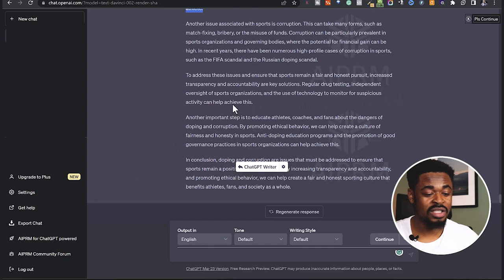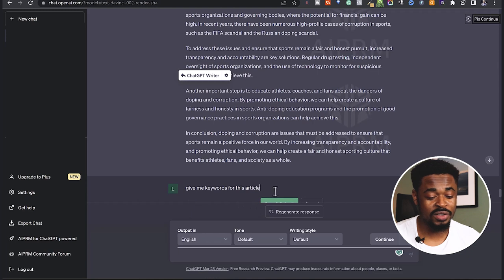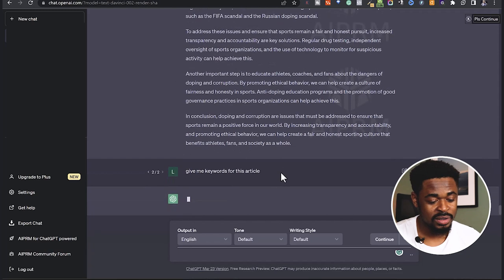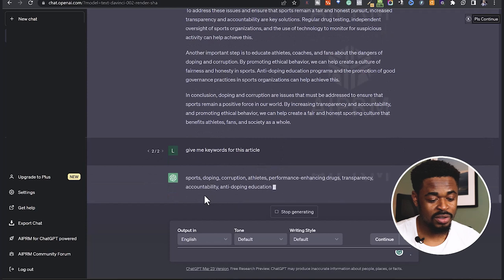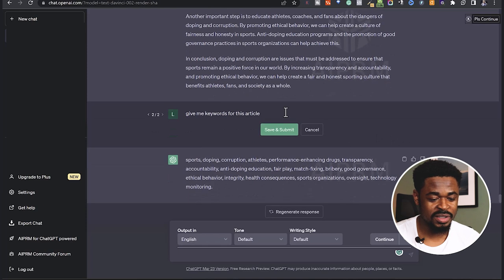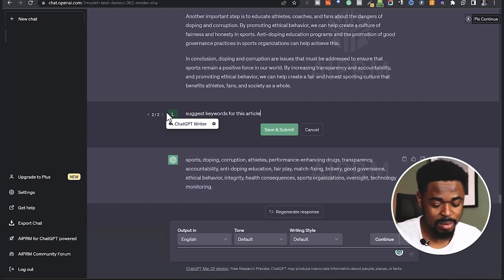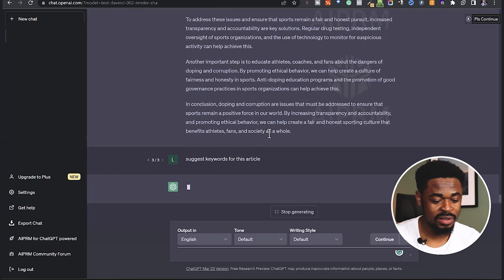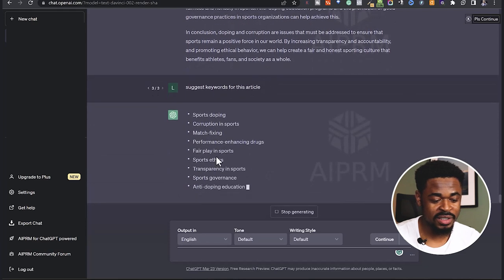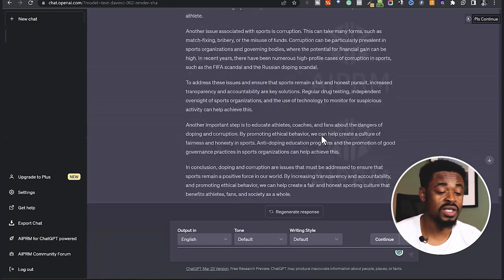Another thing you can do is get keywords for your article. You can tell ChatGPT: 'Give me keywords for this article' or 'Suggest keywords for this article.' It's going to generate keywords like sports, doping, corruption, athletes, performance enhancing drugs, transparency, corruption in sports, match fixing, fair play in sports, sports ethics, transparency in sports, sports governance. All these are keywords suggested for this article.